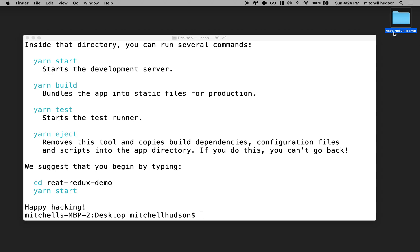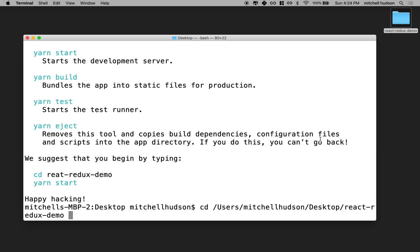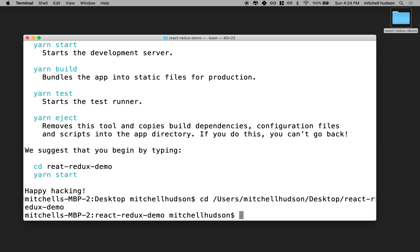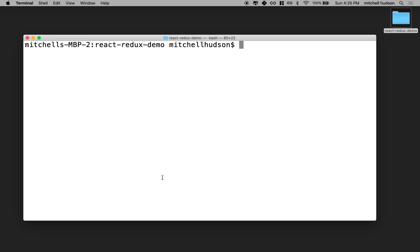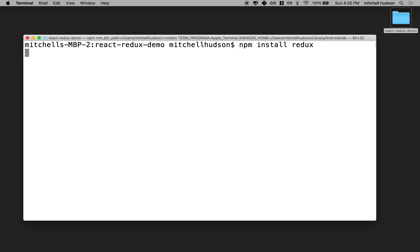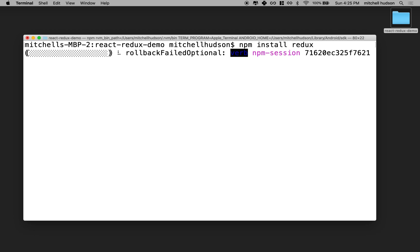I'm actually going to change the name here because I made a spelling error there. And I'll just make sure that we're in that folder again. Okay, so the next thing we need to do is we need to import Redux. So I'll say npm install redux.